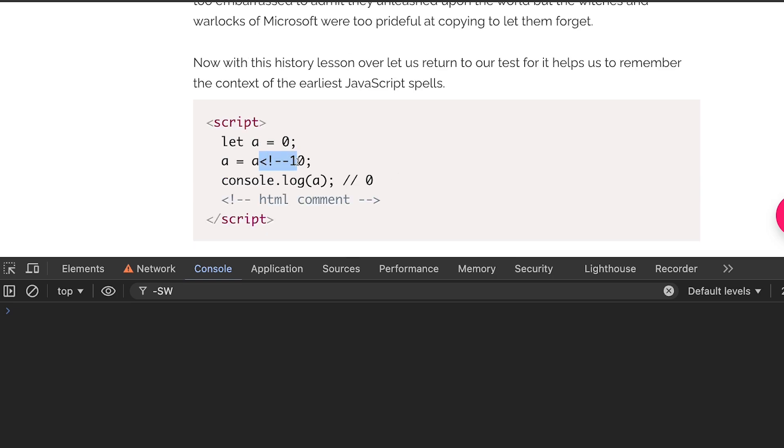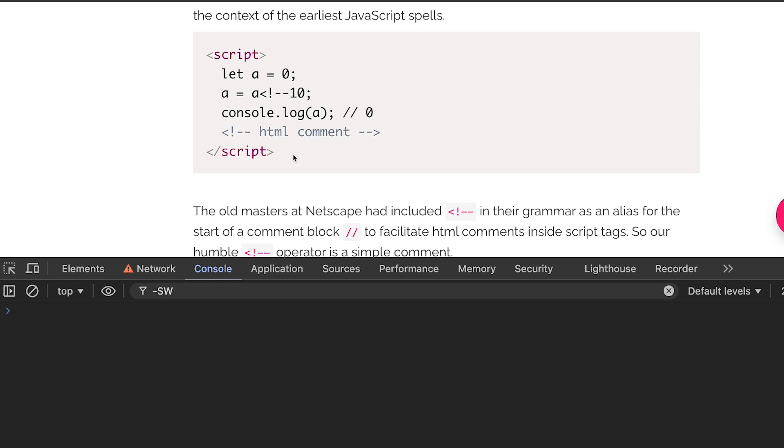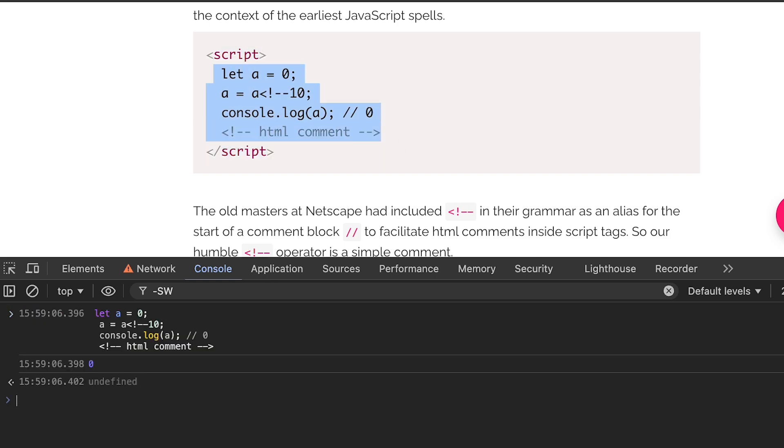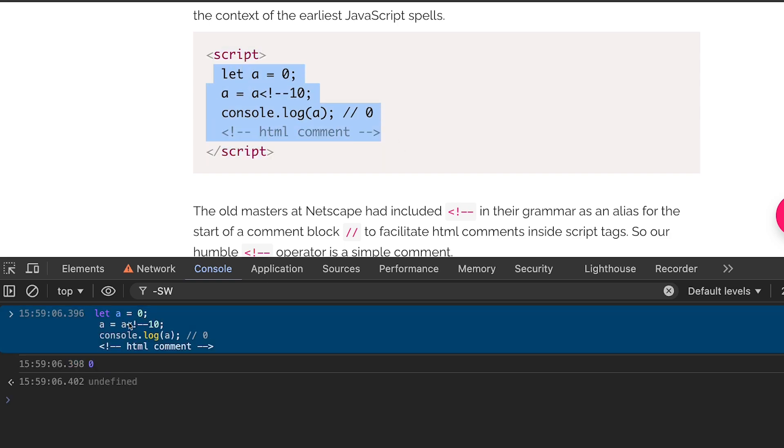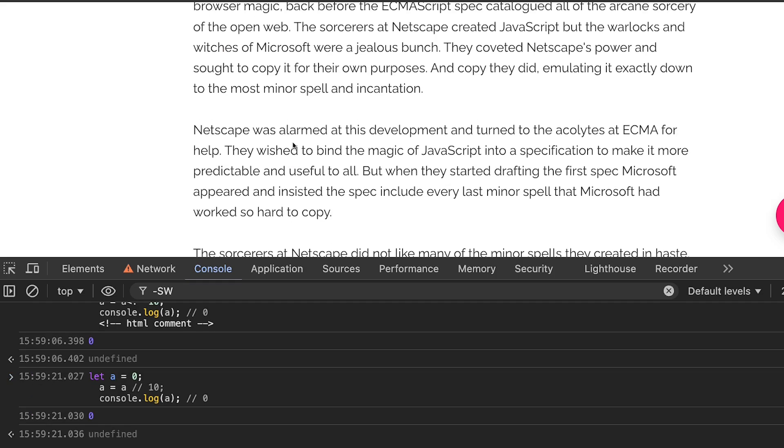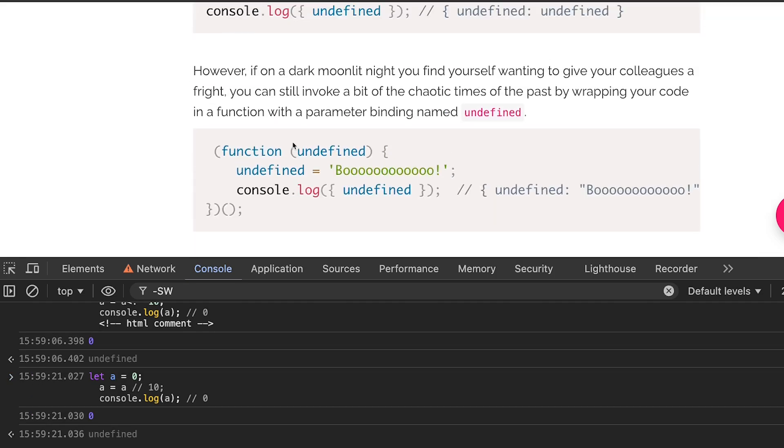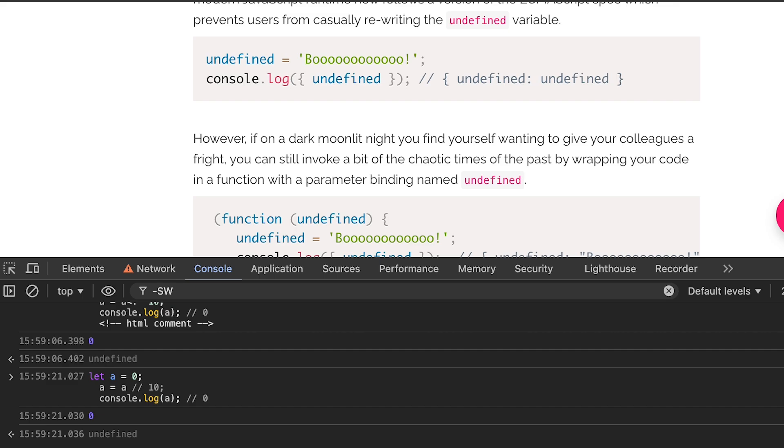One of the quirks is that this over here is a JavaScript comment. The old masters at Netscape had included this in their grammar as an alias for the start of a comment block to facilitate HTML comments inside script tags. So if you run something like this, if I run this piece of code you will get zero as the answer because this over here is just nothing. It's basically something like this right, it makes sense that you're just assigning a to a and then this HTML comment is again useless.